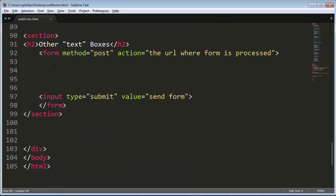Now for other forms, I've created a new form area, its own method in action, its own submit button. And let's go ahead and put in a few variations here.